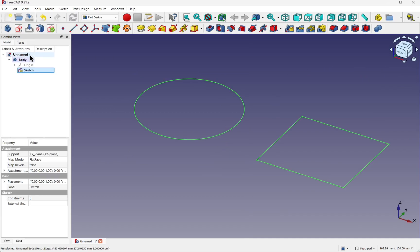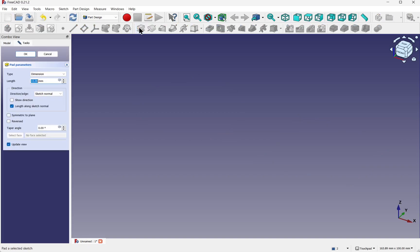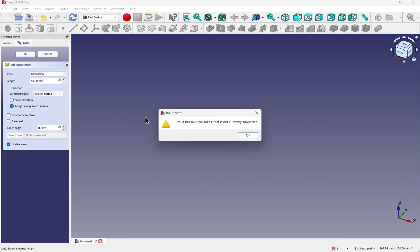If I close this now and use the sketch in a pad, it will fail. And if I hit OK, we get the error message.